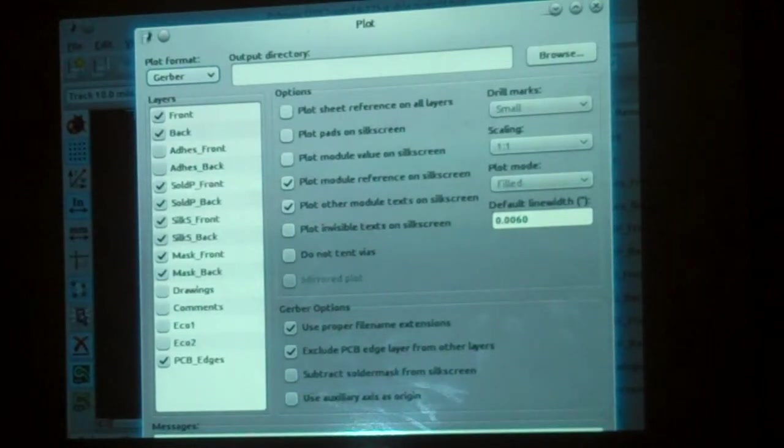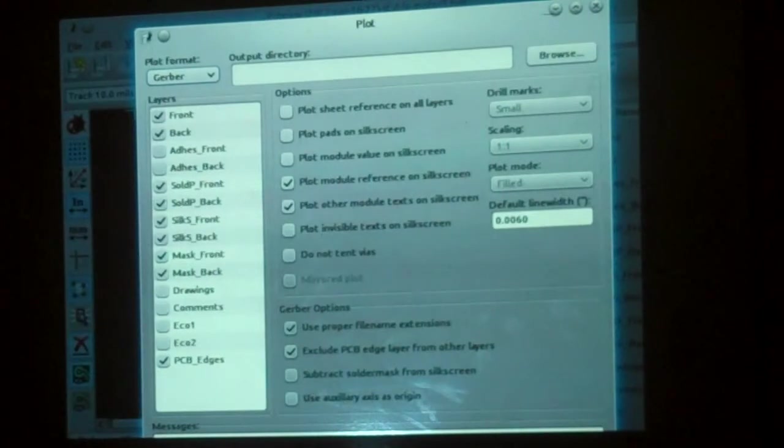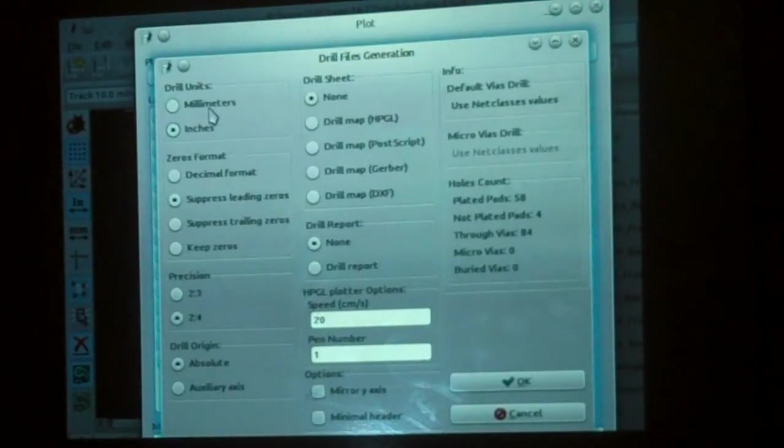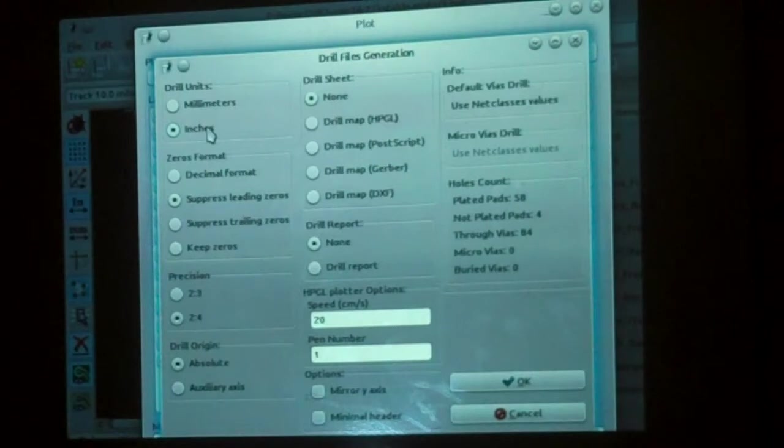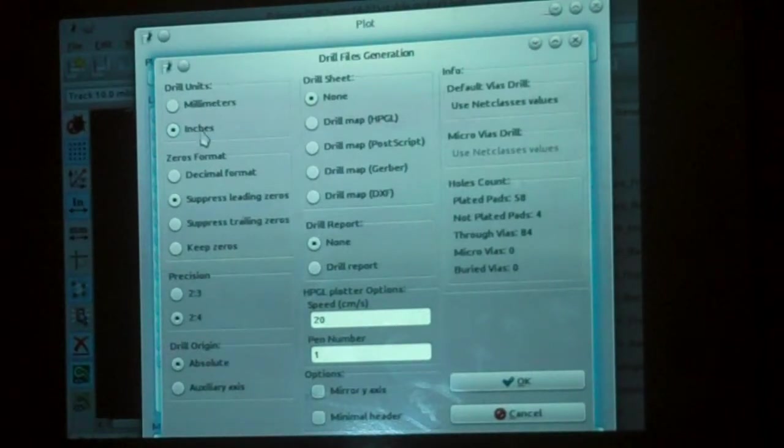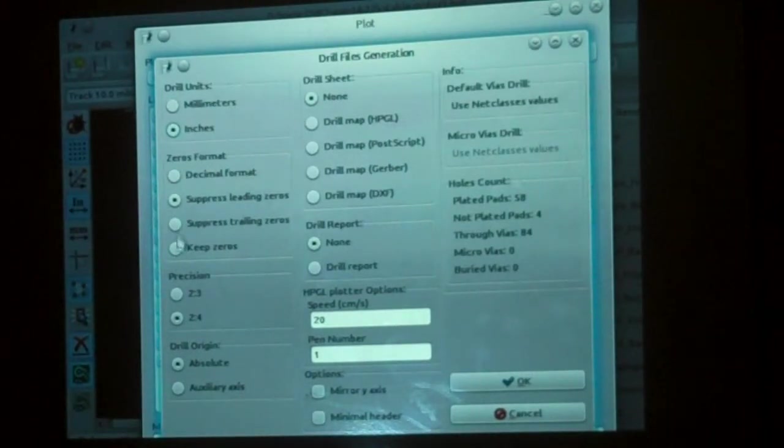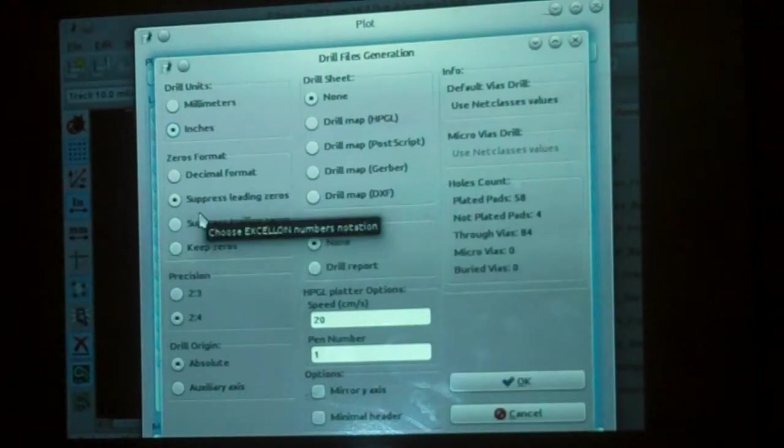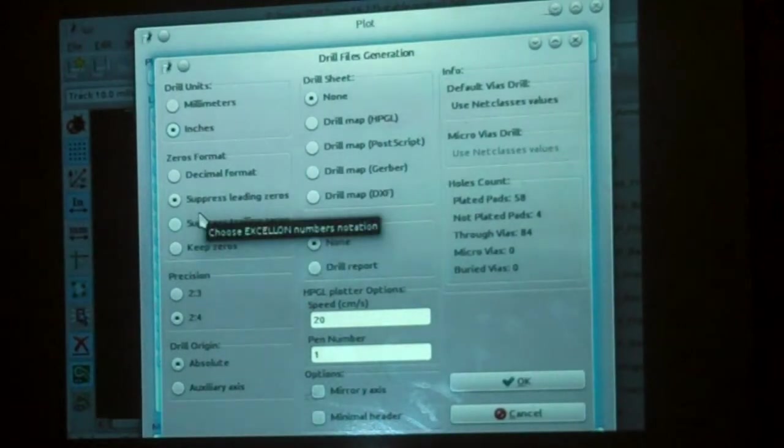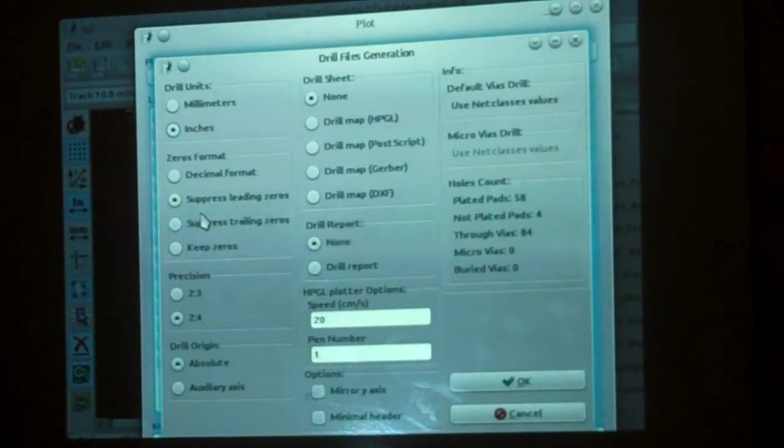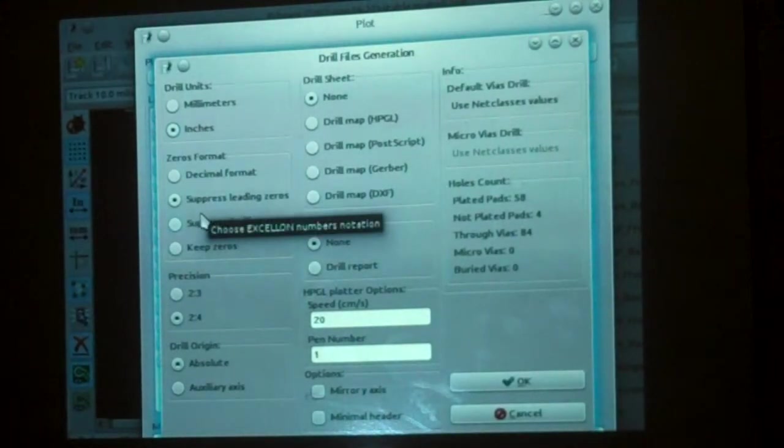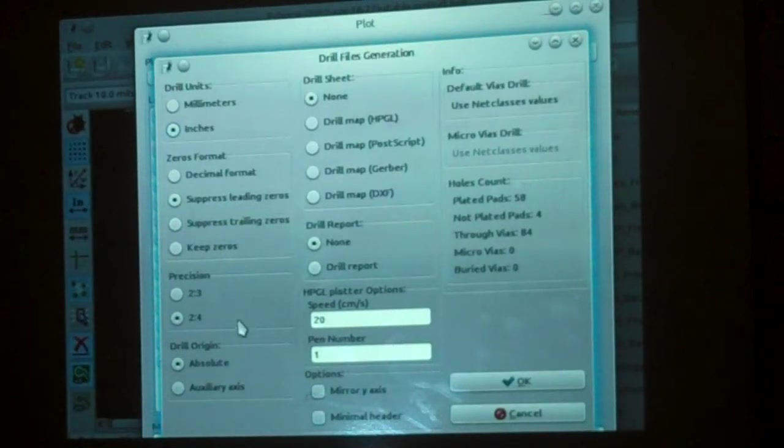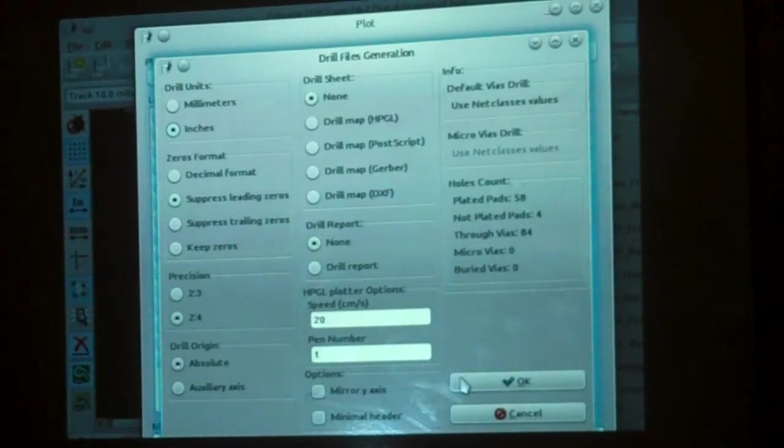So you do two things. You generate your drill file. You can generate it in millimeters or inches. It doesn't matter. Your vendor can deal with it. You can do it in a whole bunch of file formats. You don't care. Just pick one. The vendors can deal with it. And away we go.